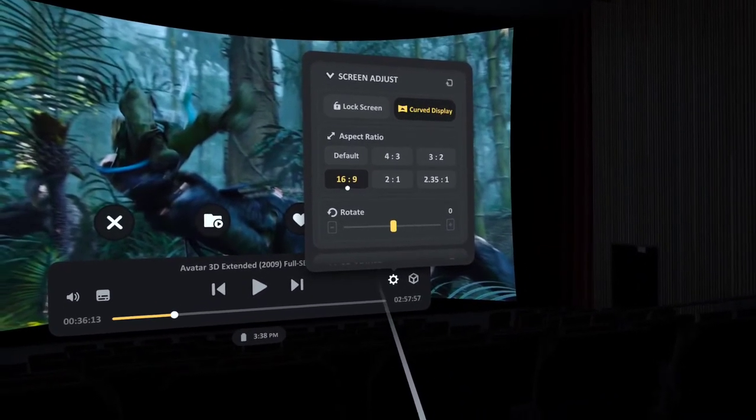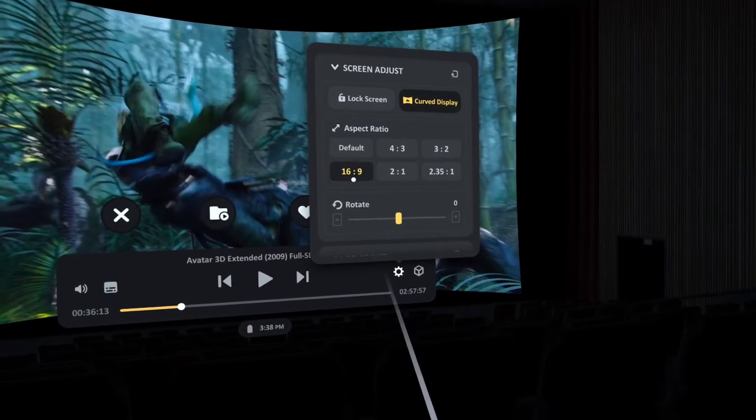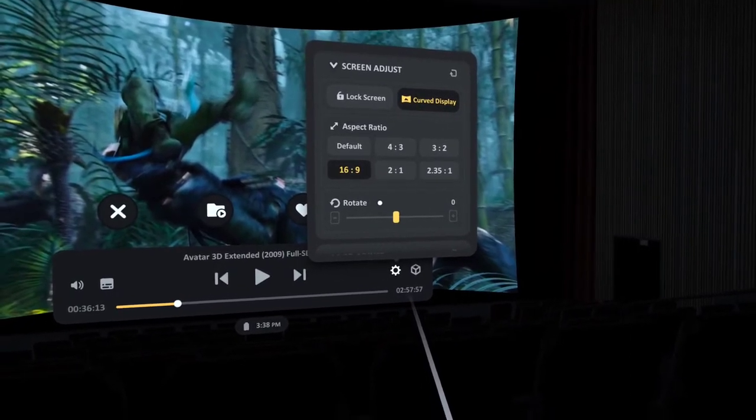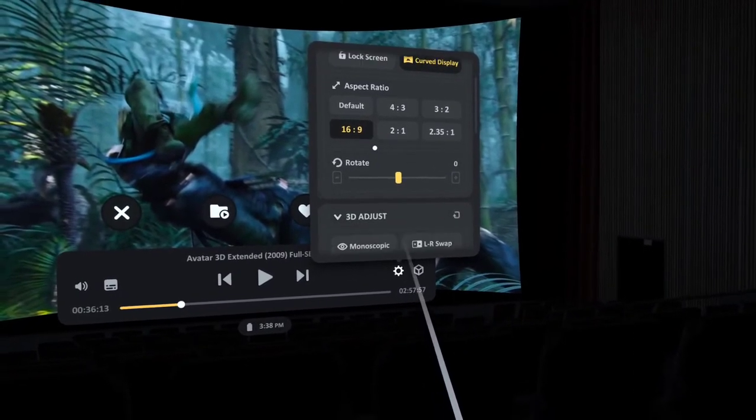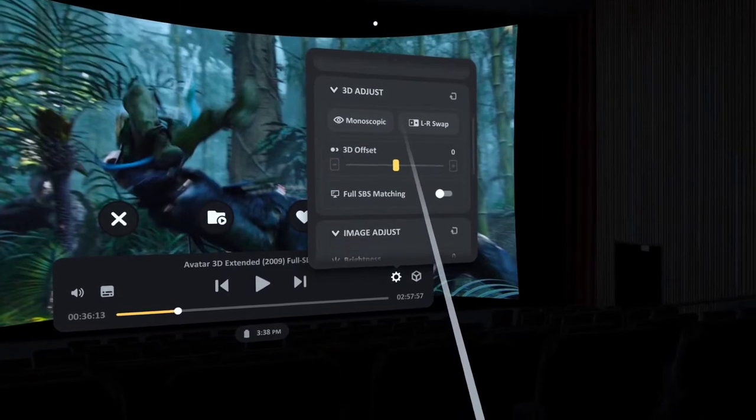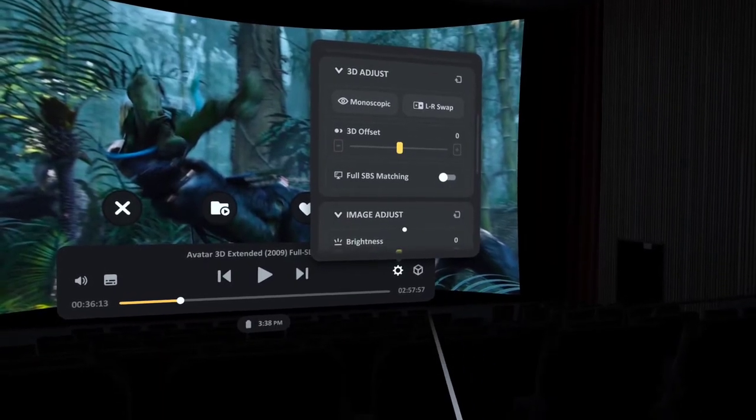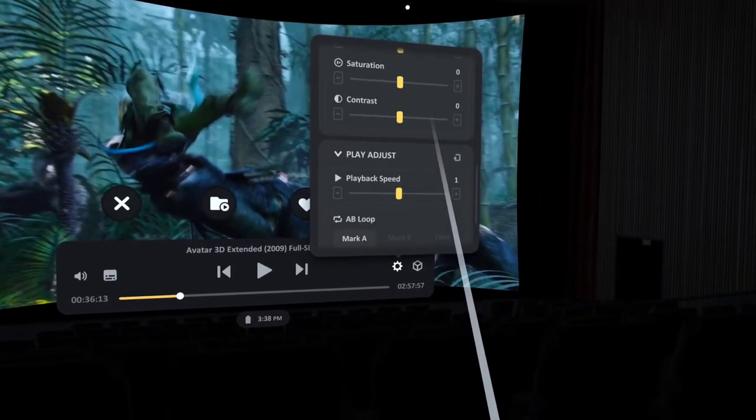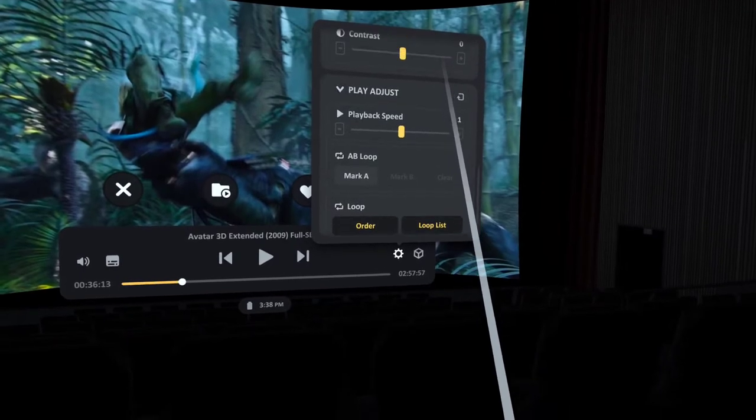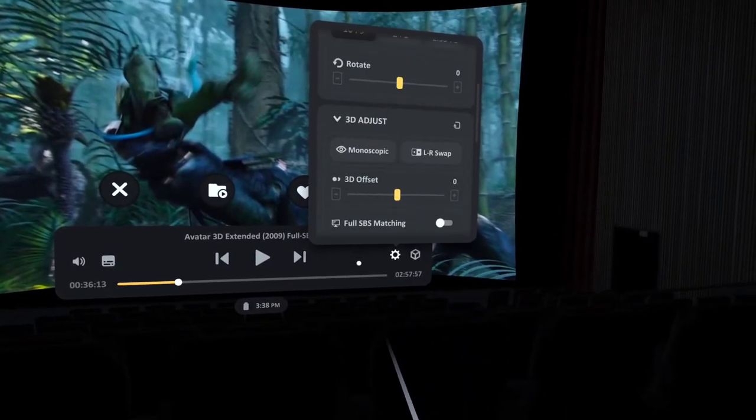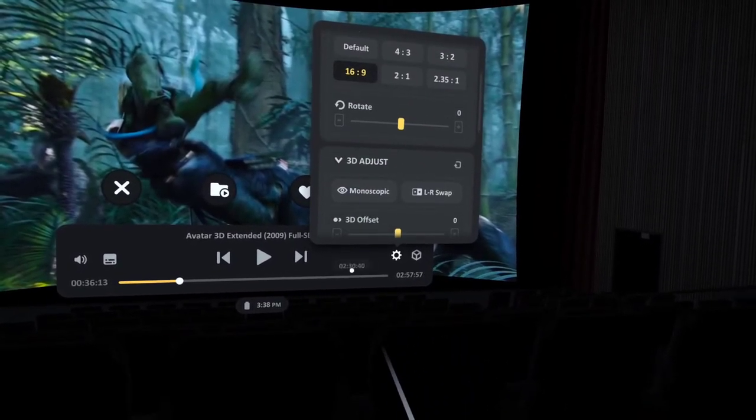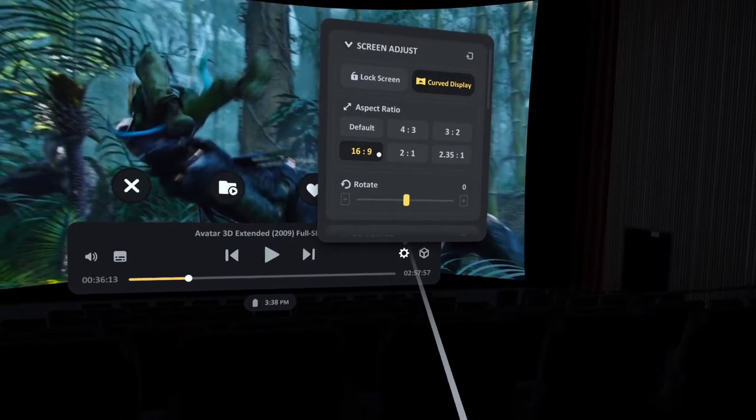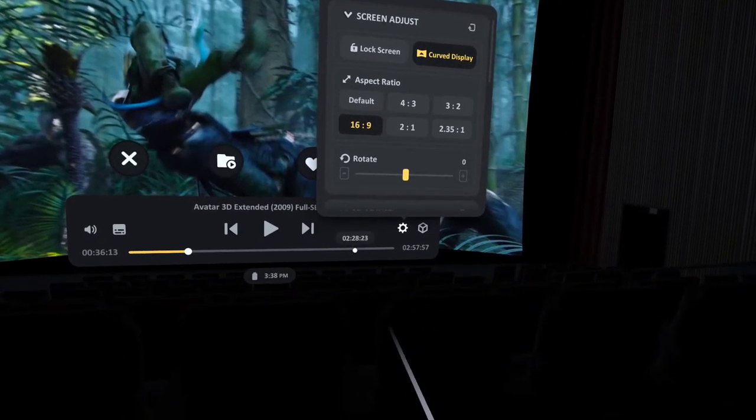Under aspect ratio, I set it for 16:9. It is possible to see other settings by dragging this up, but there's nothing here that I really need to change, so I'll put that all back down. Curved display, 16:9.